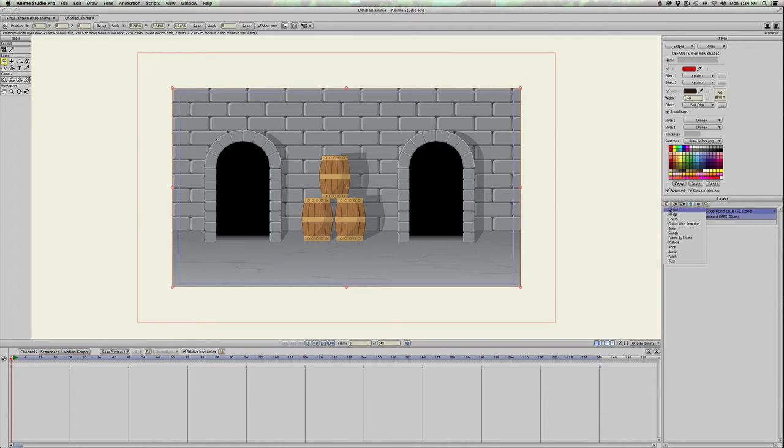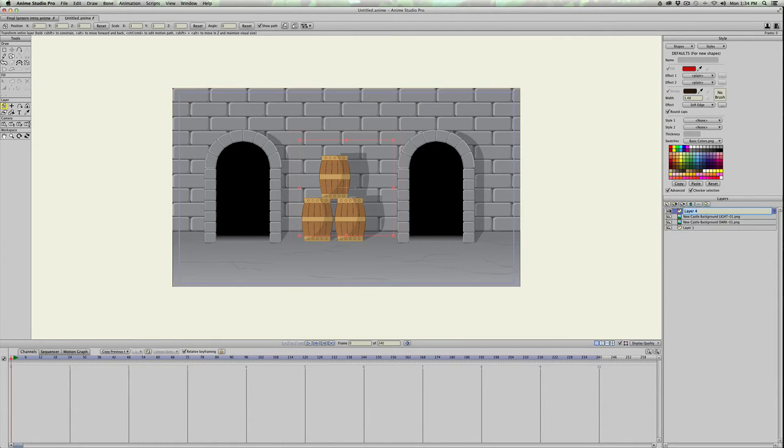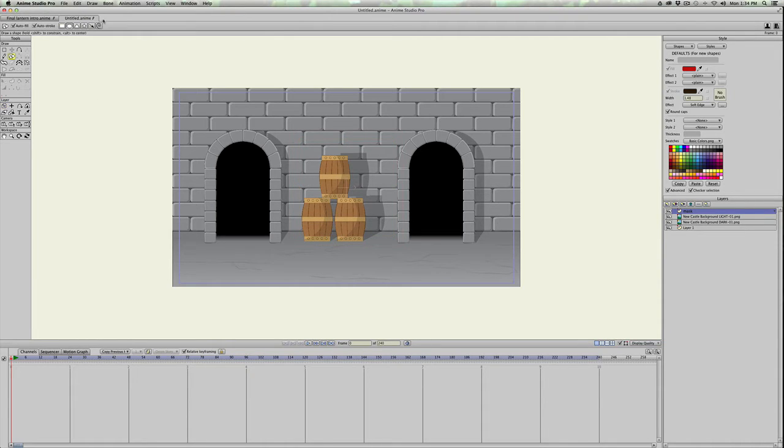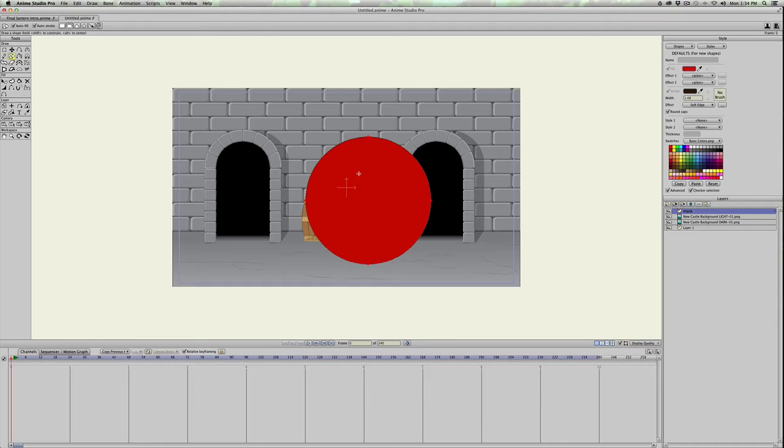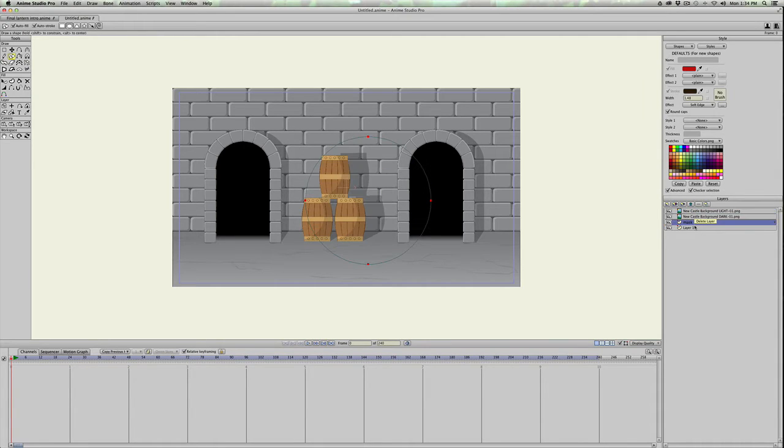And then we're gonna create a new vector layer, and we'll call it mask. And we'll just make it a circle, again, just like I did in the beginning cartoon. It doesn't matter what color it is, it's not going to be visible when we make it. So we'll just leave it red, and then we'll drop the mask to the very bottom. It needs to be on the bottom layer.